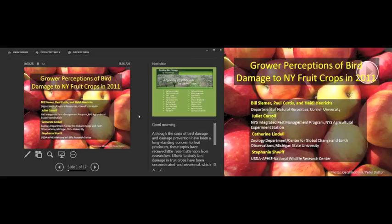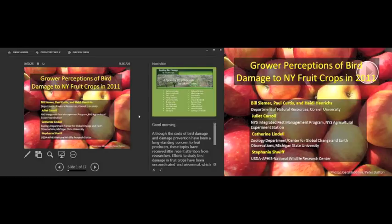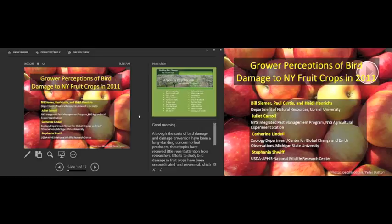Question about whether distress call devices deter kestrels. We think not, because we have some video of kestrels using nest boxes and in the background you can hear these distress call devices going. They start nesting quite early in the season, so they're probably already established by the time you deploy those types of things. Thank you.